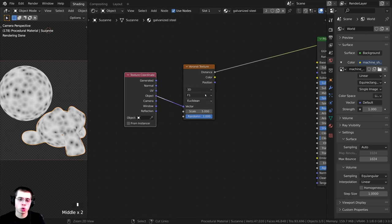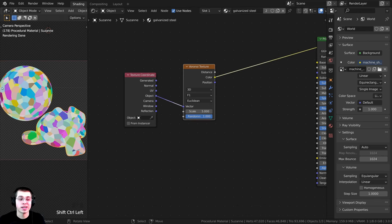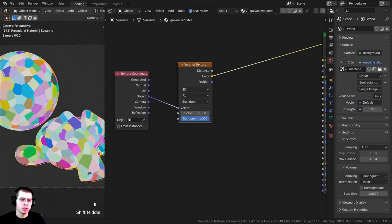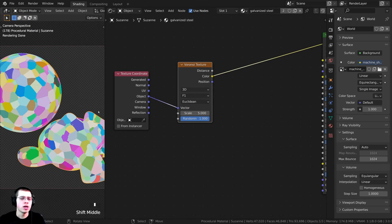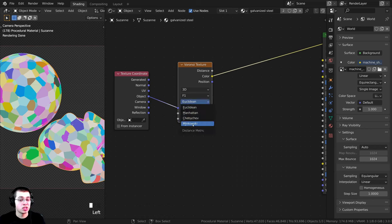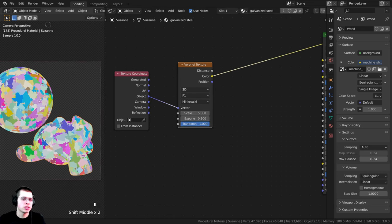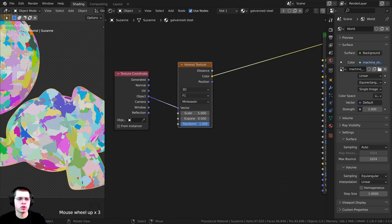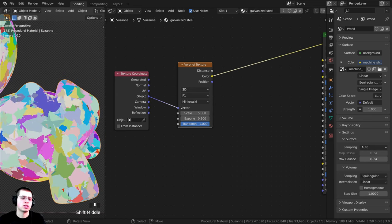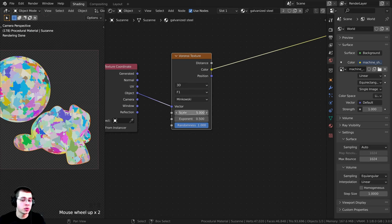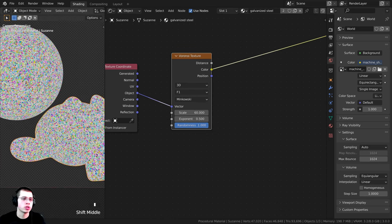I want to Ctrl+Shift+click on the Voronoi texture twice so we can see the color instead of the distance. You can now see the material has some little chunks of color. I'm going to change the feature type from the one with the E down to the bottom one that starts with an M. Those chunks of color are still there but now have some little imperfections and sharp spots. I'm also going to change the scale up to 60 so that it has much more detail.